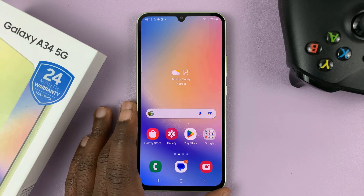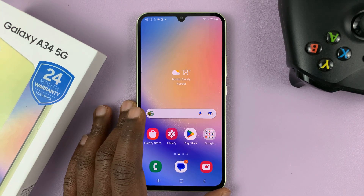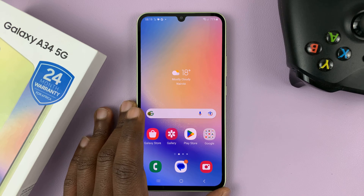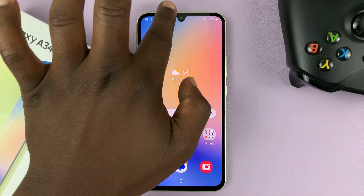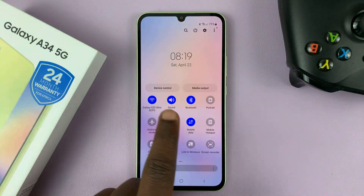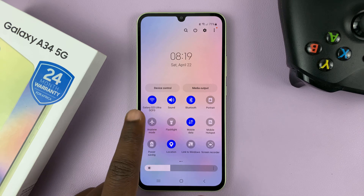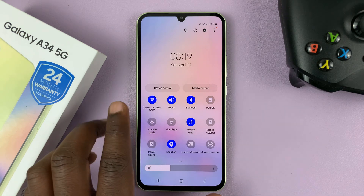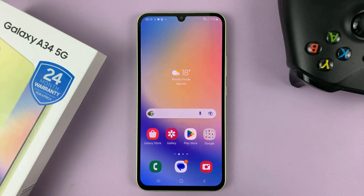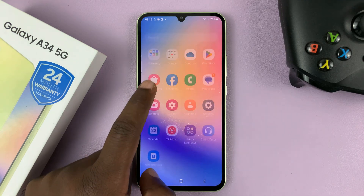I have the Samsung Galaxy A34, and I'll be showing you how to add or remove the wireless debugging shortcut from the quick settings shortcut icons. Currently, it's not available, so to add it,